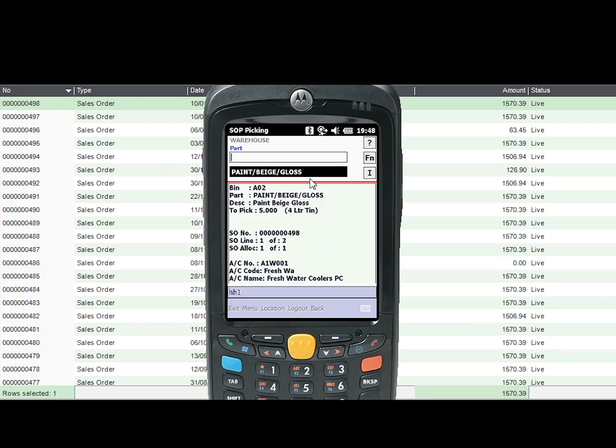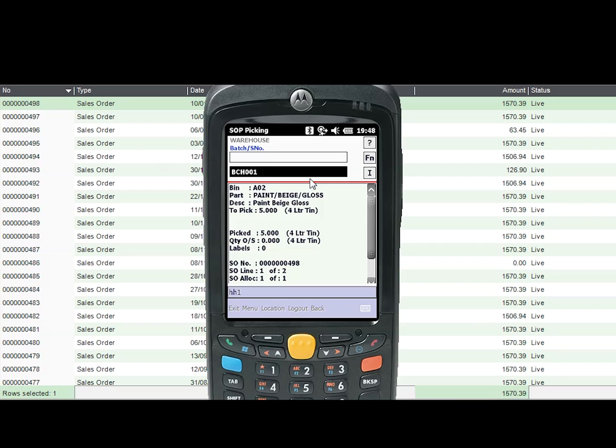After the visual check has been carried out, the user can then continue to pick and scan the item using the stock item's barcode and enter any additional information required, such as quantity.